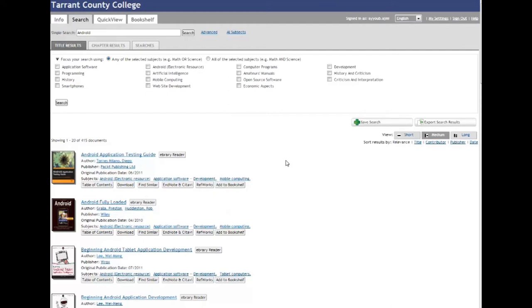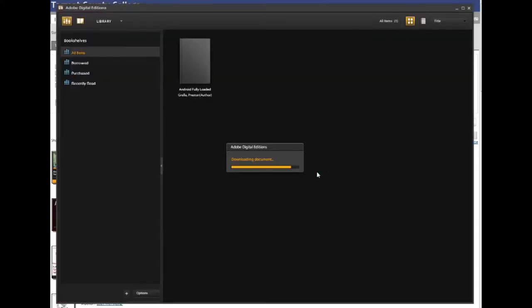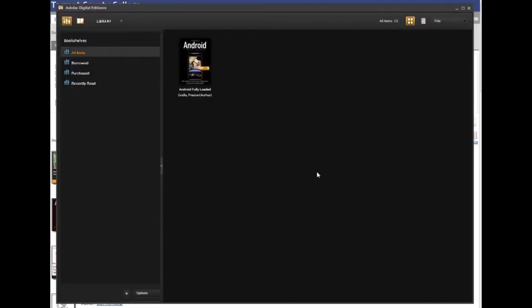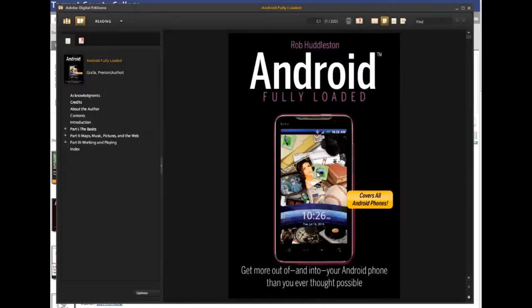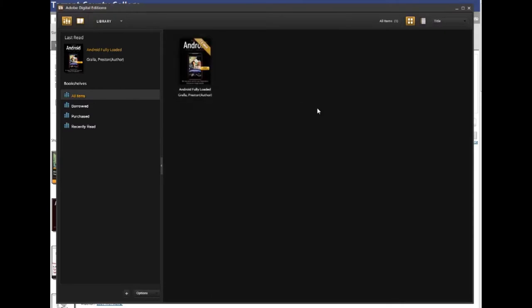Now, I have downloaded the DRM-protected e-book to my Adobe Digital Editions library. I have 14 days left to read this e-book before the license expires. Now, it's time to move it to the Kindle Fire. Plug your USB cable to the Kindle Fire and your computer and wait until Adobe Digital Editions finds your device.